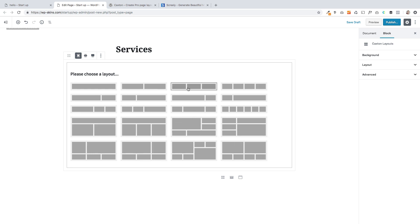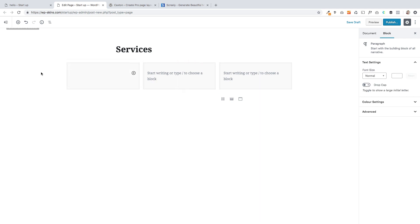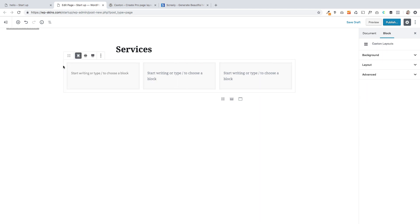And you just click on one of these. So I'm going to choose this three column layout. Okay, which is cool.